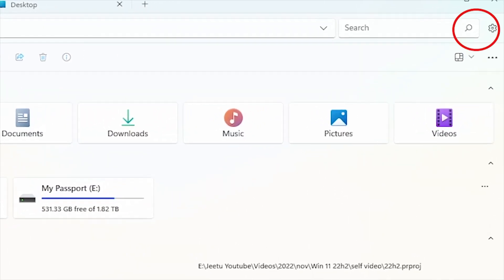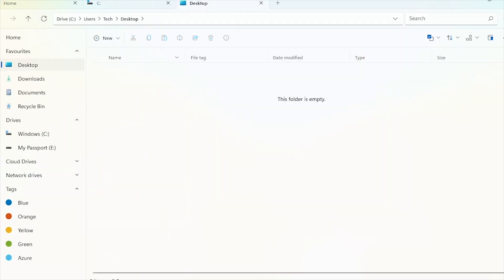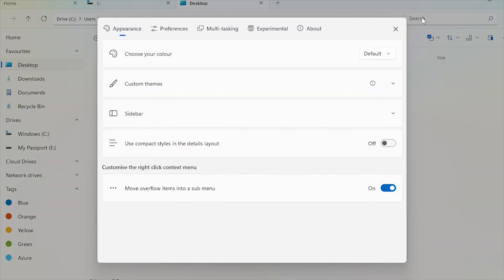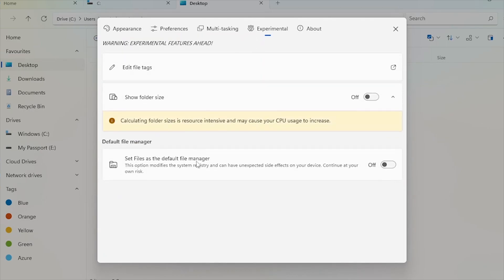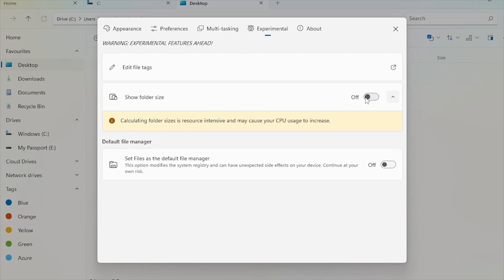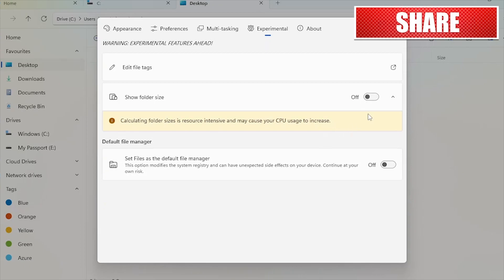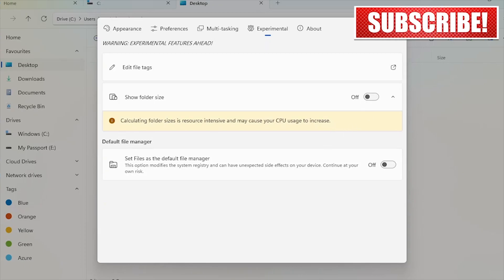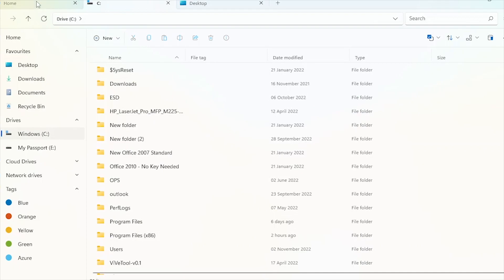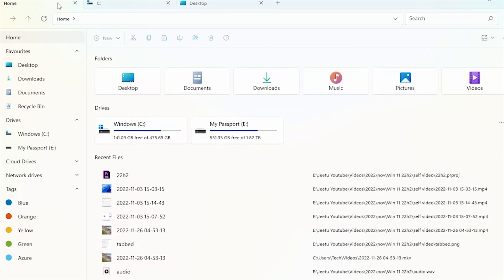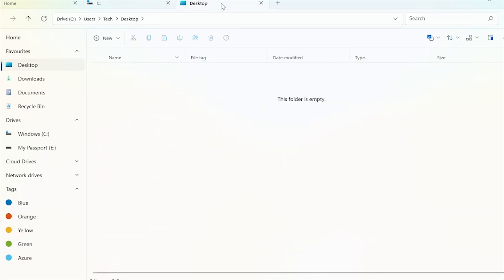To keep it as default, click here on Settings, Experimental, Set Files as default file manager. Avoid turning on this folder size option as it may increase CPU usage. I'll check it and share my experience in my next video. So if you have not subscribed to my channel, click on the subscribe button and hit the bell icon for latest updates. Now add new tabs to File Explorer, switch between explorer tabs, rearrange, and open tabs. All of this we can do now.